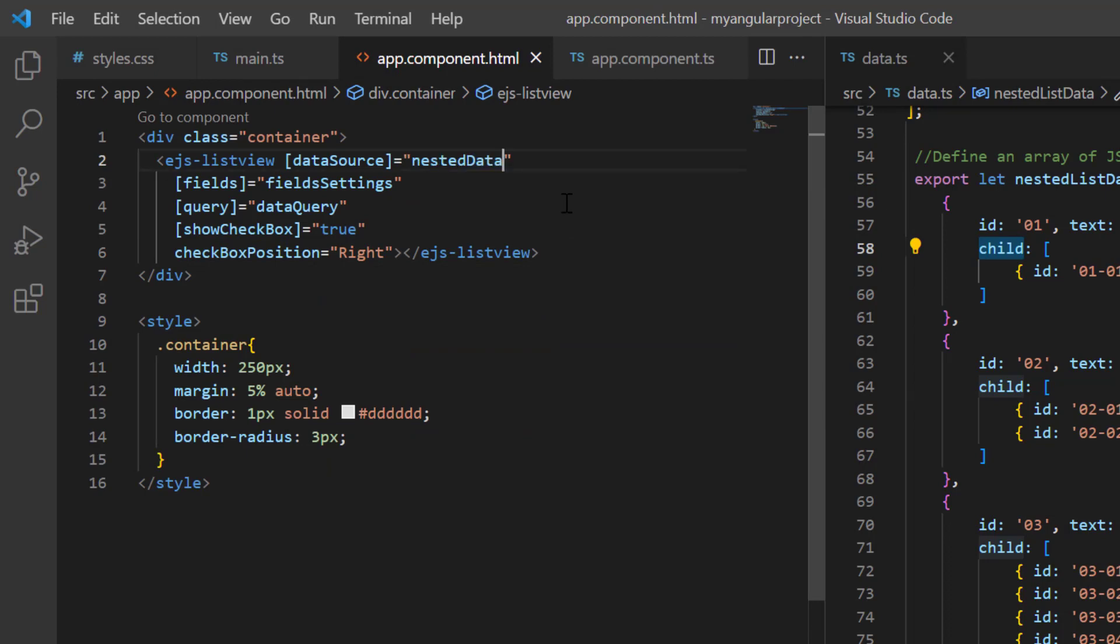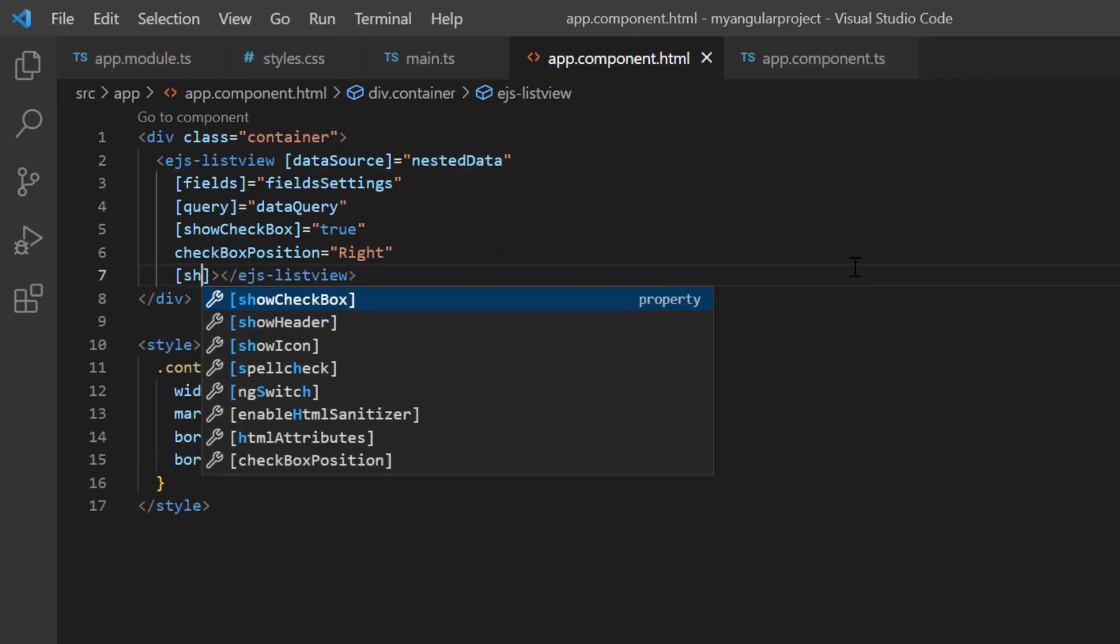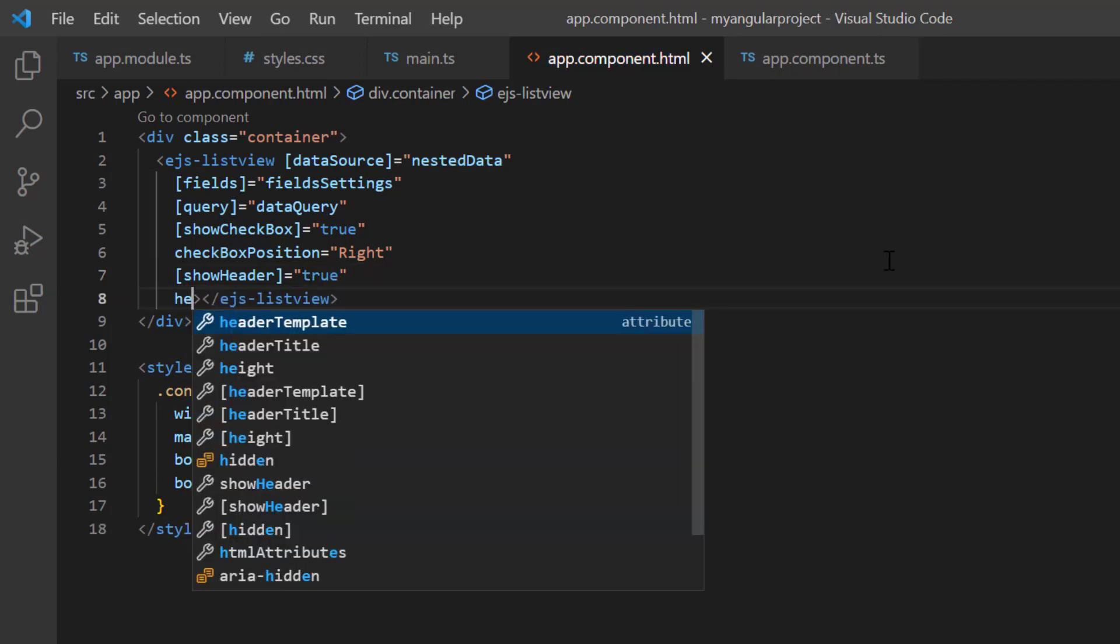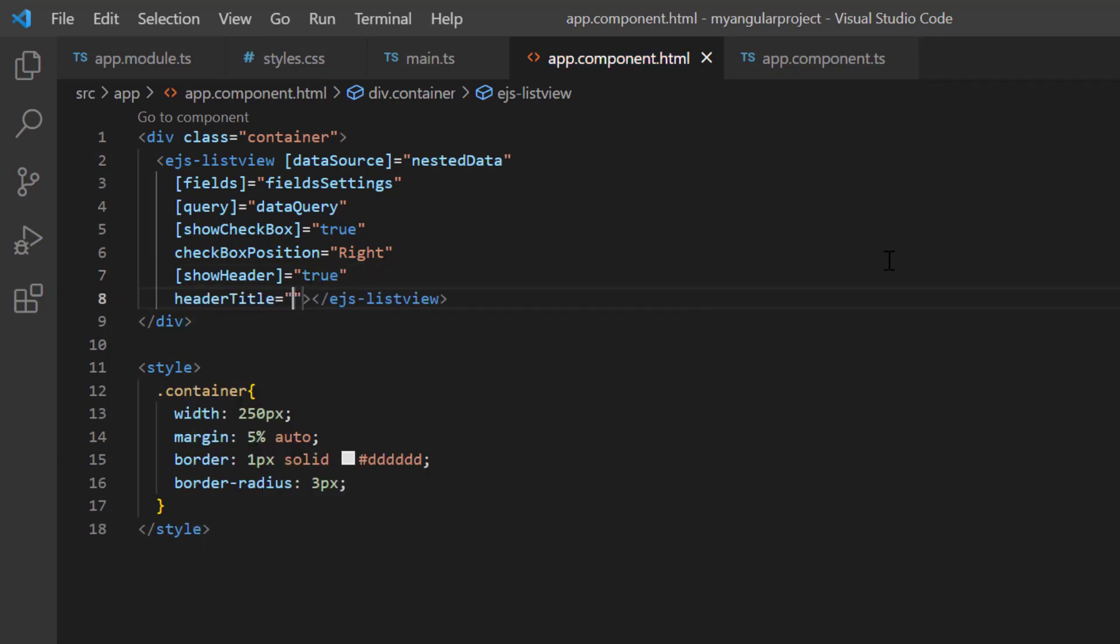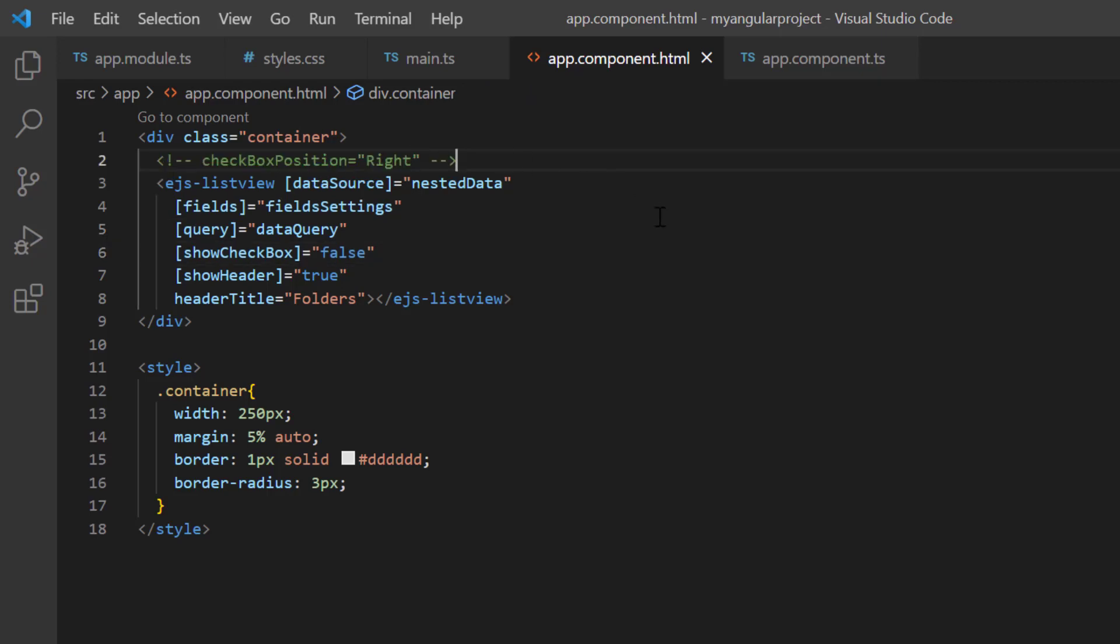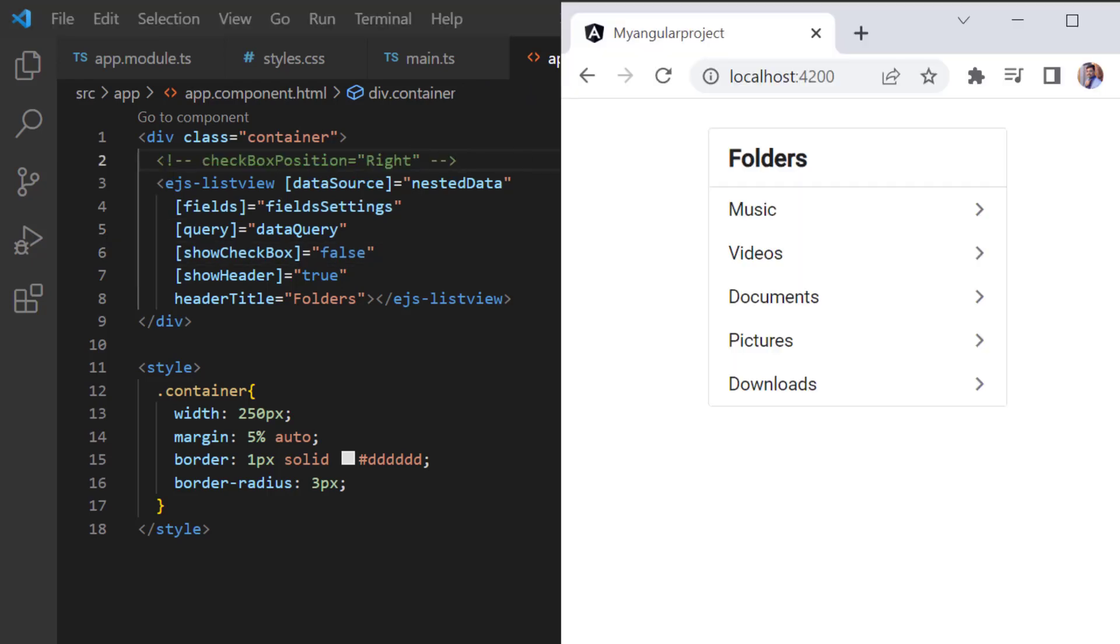I can also show the list header by enabling the show header property and set the header title to folders. You can render the nested data with checkbox. In my example, I don't need it.